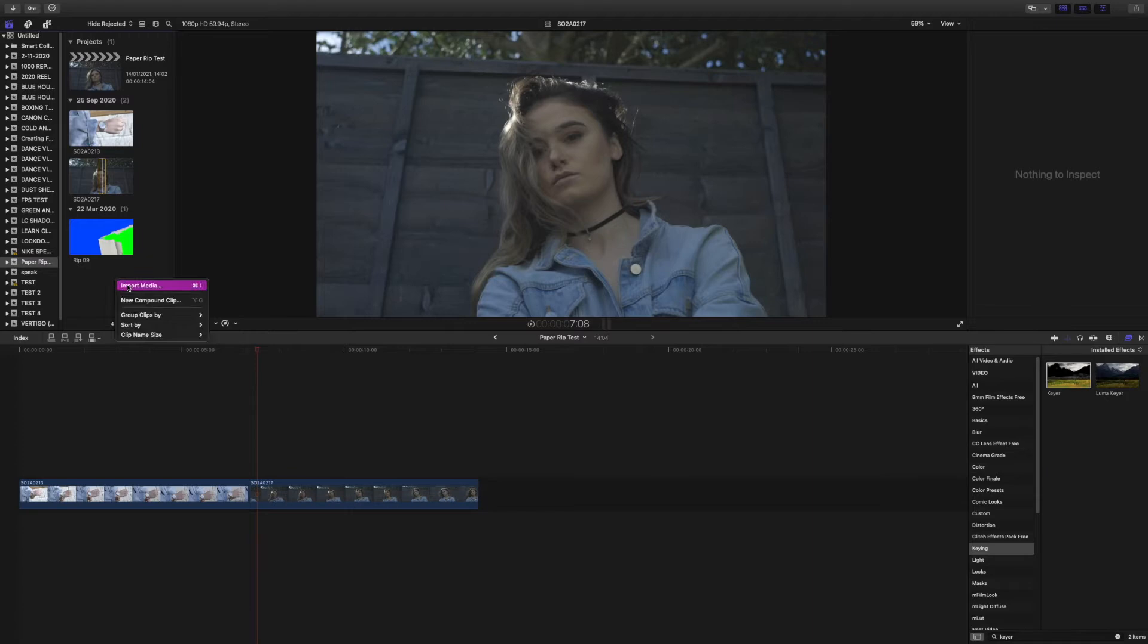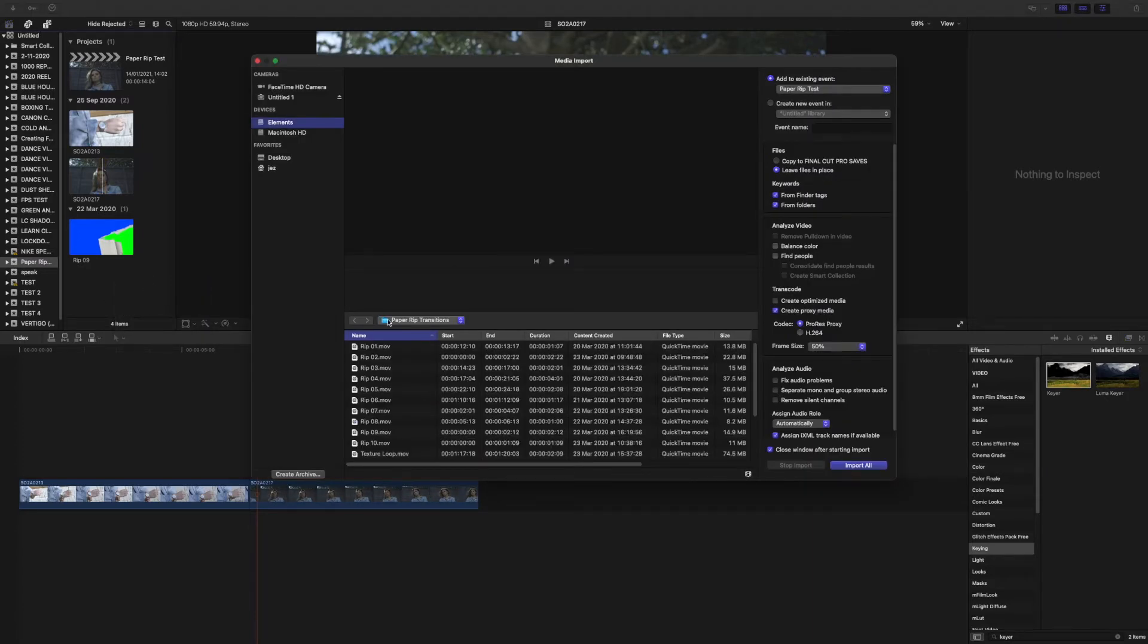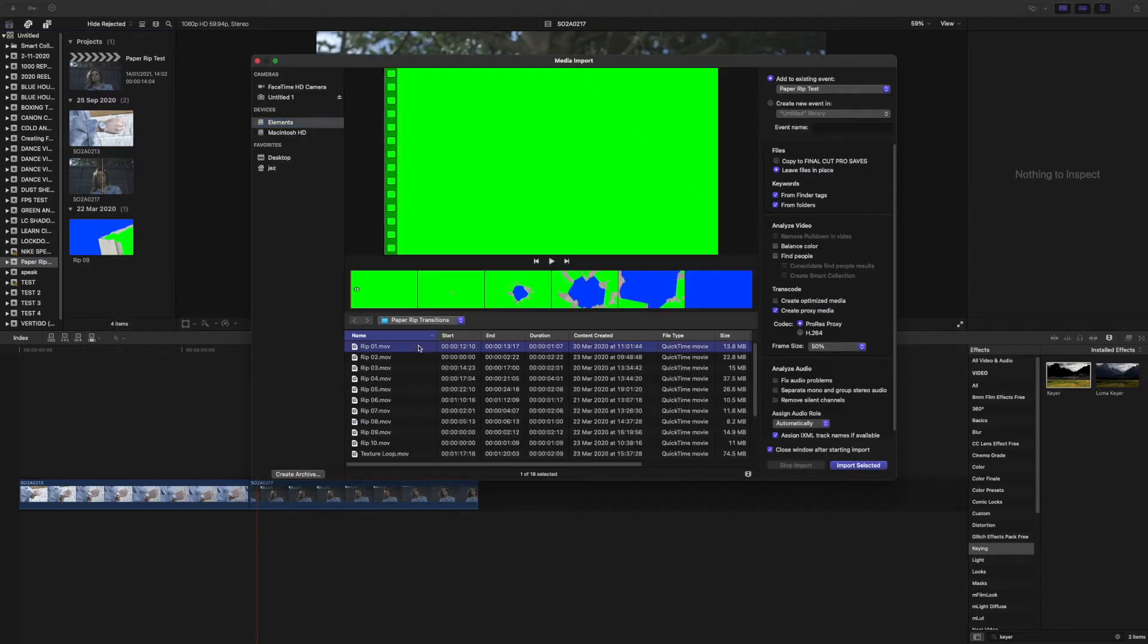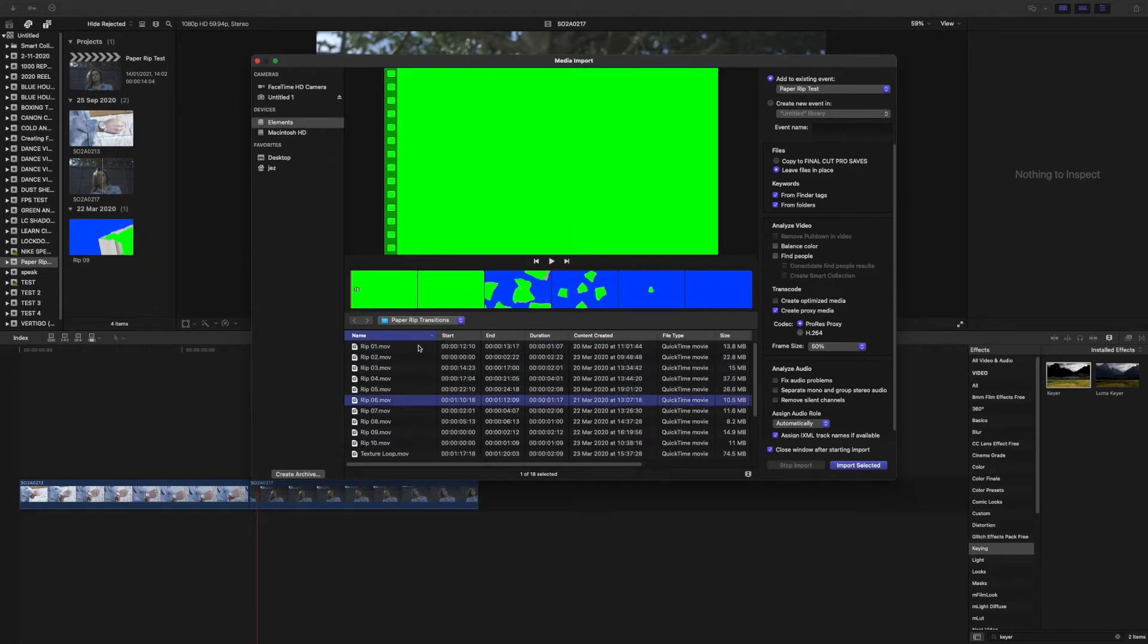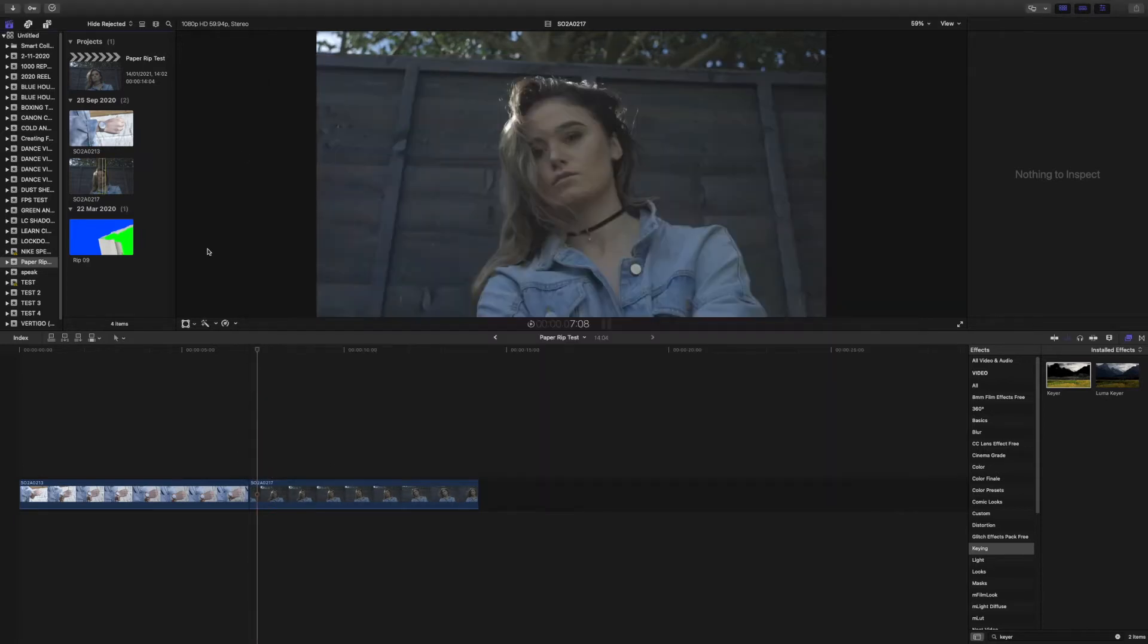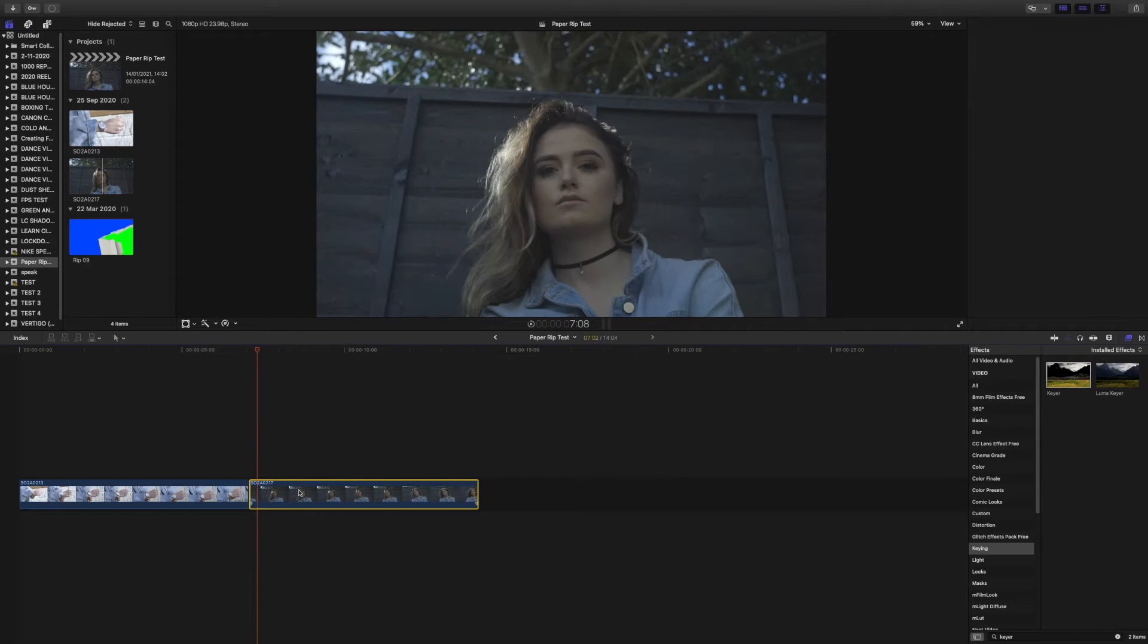Right click, import media, find the paper rip transitions folder and then select the desired transition you want to use. And then click import selected. I've already done it so I'm going to back out of this.